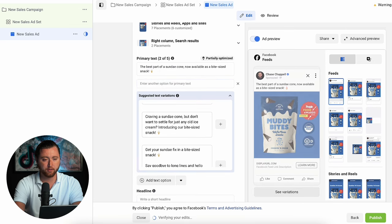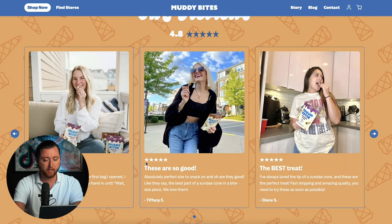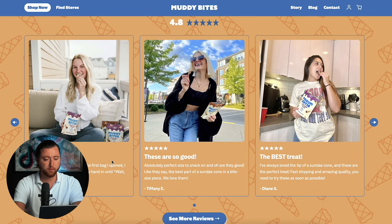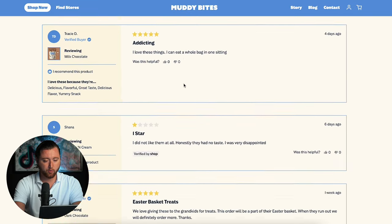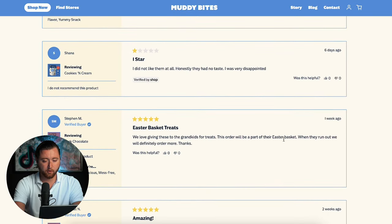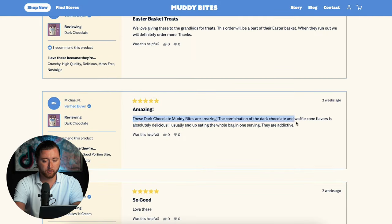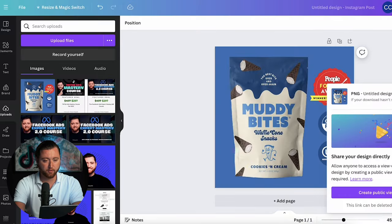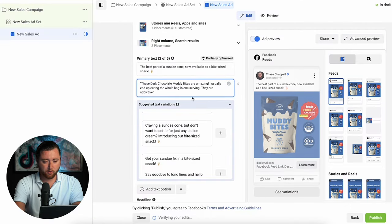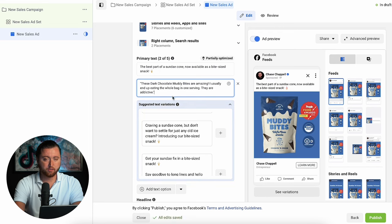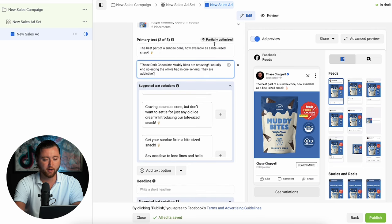We're going to add an additional text option — going back to the website to pull in a review-based copy, because it comes from a customer's perspective and can definitely help with conversions. We want to find a review that highlights the flavor or calls out the main benefits. Here's a perfect one: 'I usually end up eating the whole bag in one serving. They're addictive.' This is actually a really smart review to use as ad copy because it can increase our returning customer rate — if they go through the entire bag, they're going to buy more.